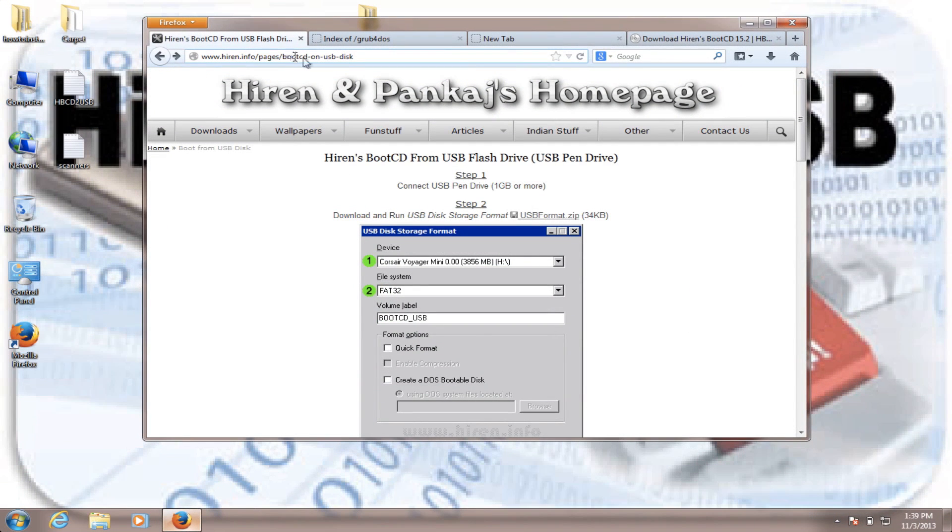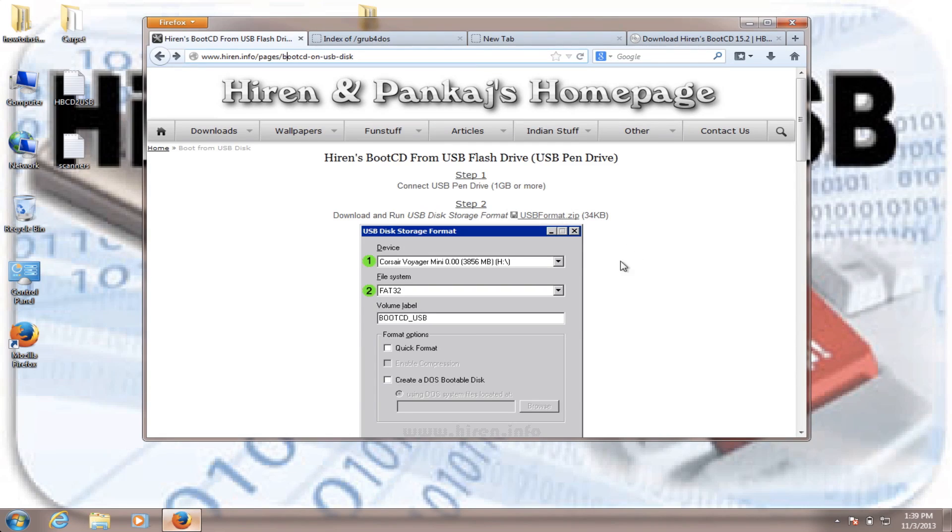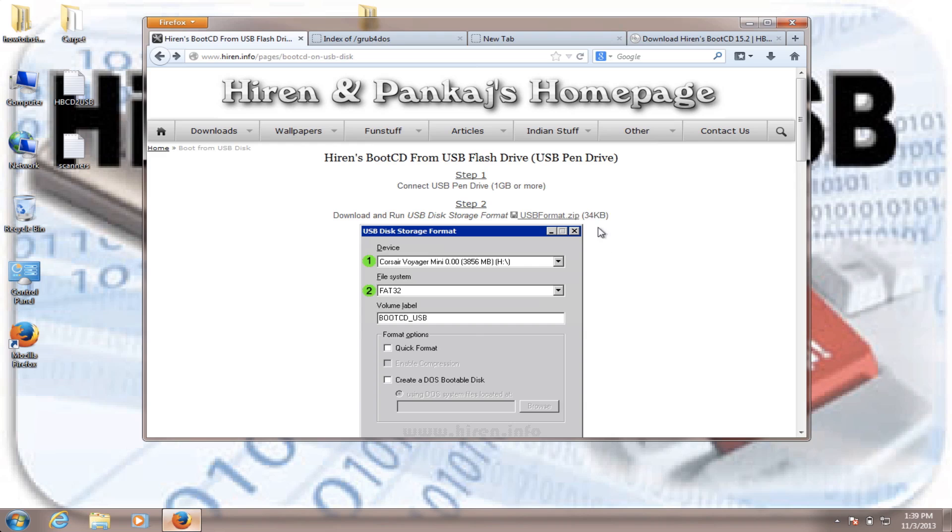What we're going to have to do right now is to download the USB format.zip, which will be found right here. So by clicking on it, you'll be prompted to save the file. The file is very small, so I don't need to download it because I already have it.